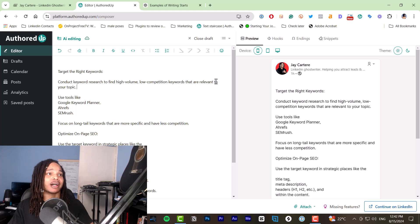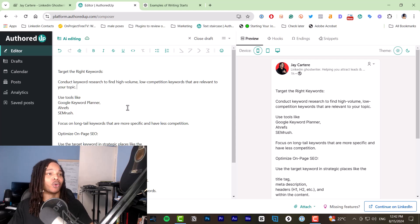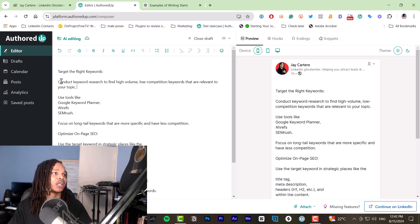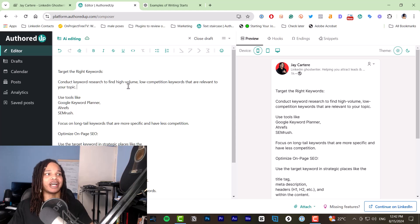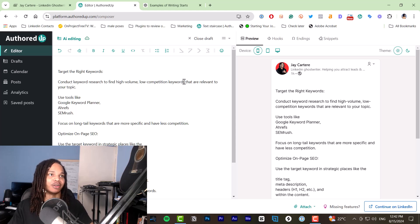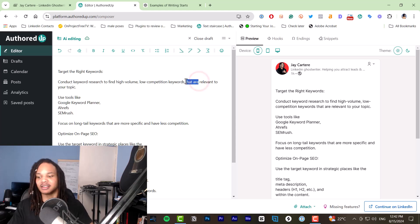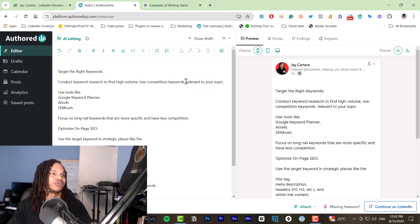Next step is to cut the fluff and edit all the writing. So for example, conduct keyword research to find high volume, low competition keywords that are relevant to your topic. That 'are' is completely unnecessary.